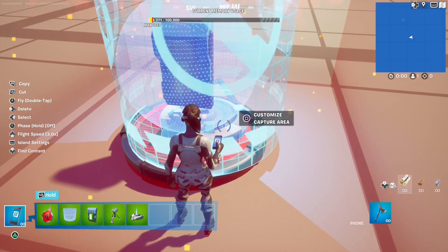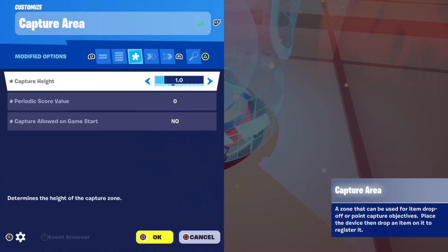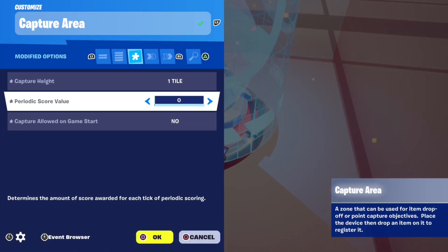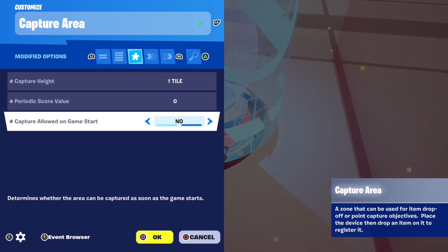Then place a capture area on this device and set capture height 1, periodic score value 0, and capture allowed on game start no.